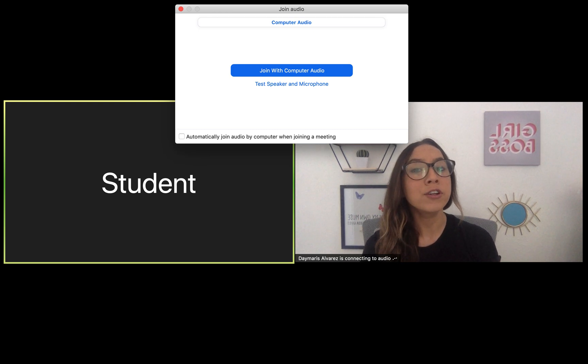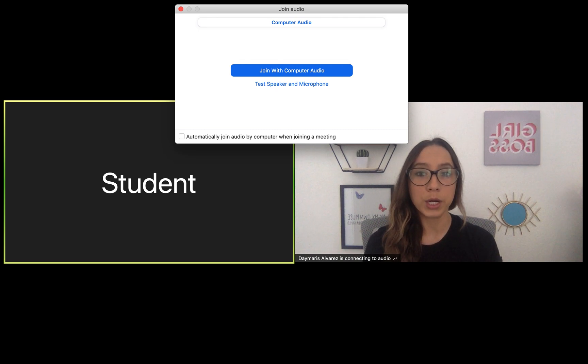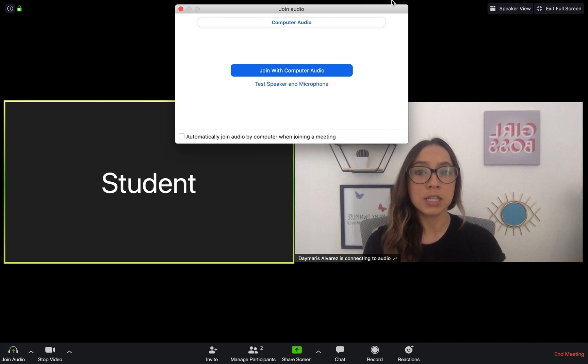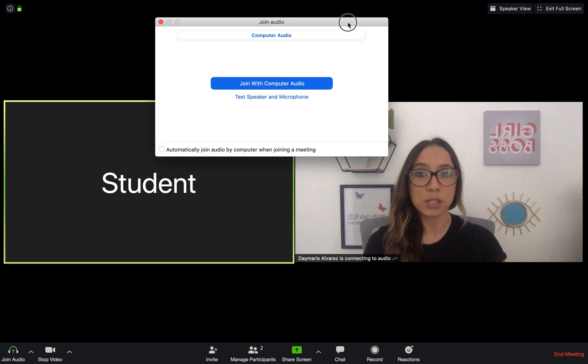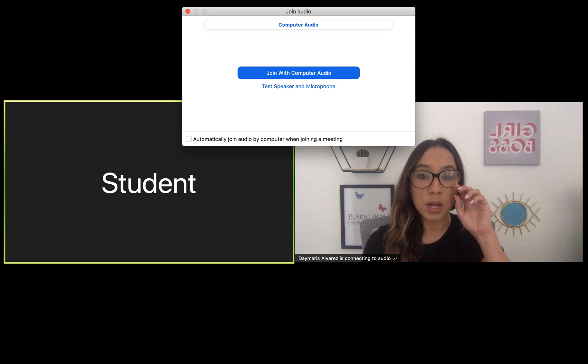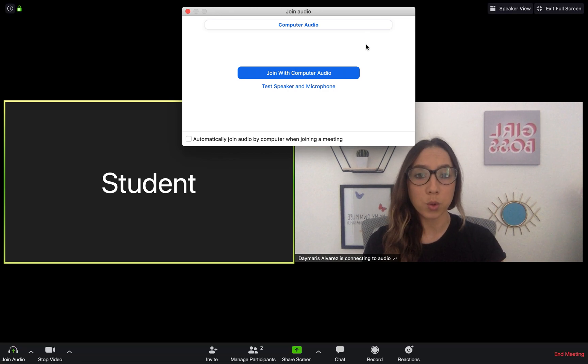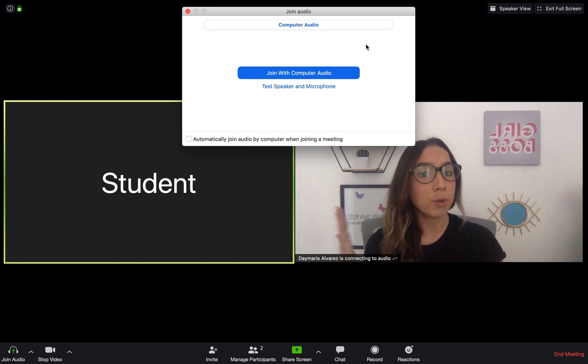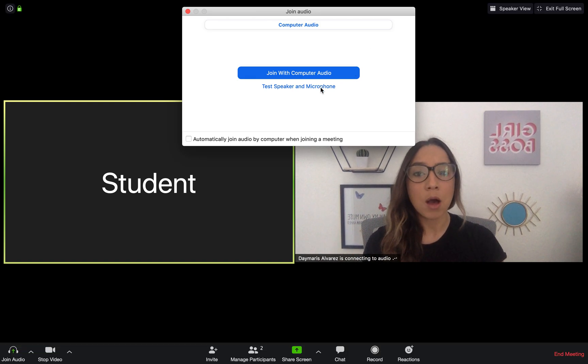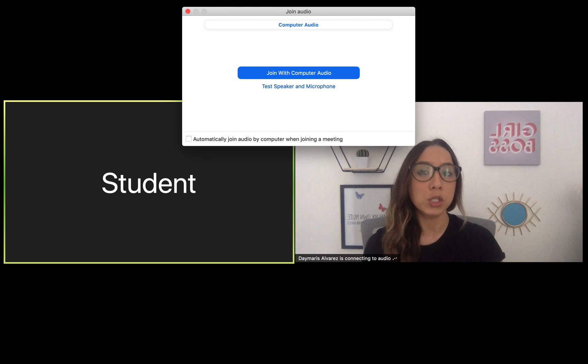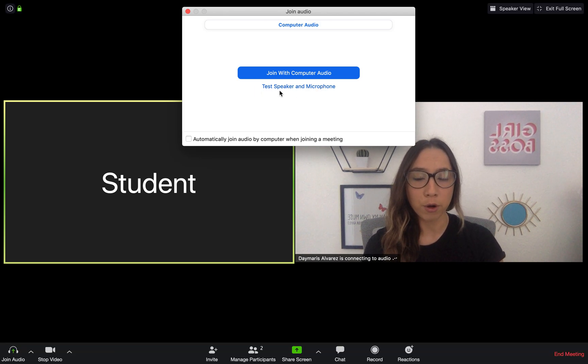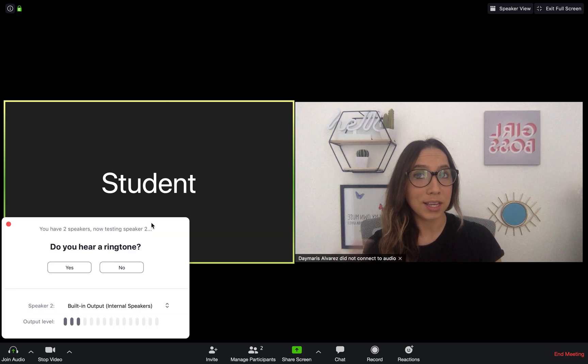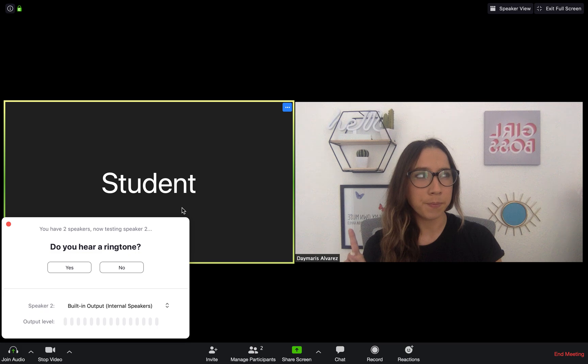When we first log into Zoom, what we're going to see is this wonderful platform. The first thing that's going to pop up is this screen at the top. This screen is basically a join audio screen. It allows me to join the audio or have people listen to me via my computer. It is also great because the first time that you ever join a Zoom meeting, you can test your speaker or your microphone.